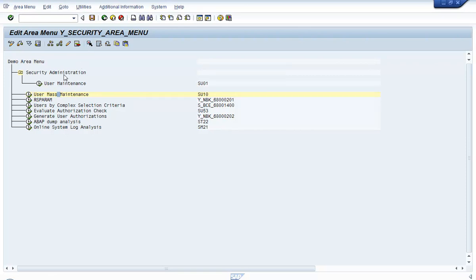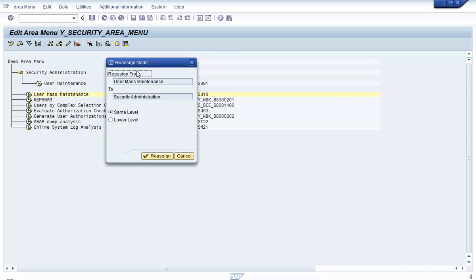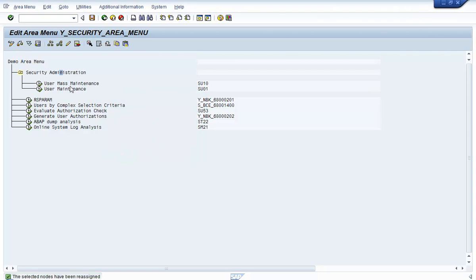To move SC10 under the Security Administration folder, select the transaction code and click the Select icon. Then place the cursor on the Security Administration folder and click the Reassign icon. You'll get a Reassign Node box. Select the Lower Level radio button so SC10 appears as a sub-node under Security Administration, then click Reassign. SC10 is now moved under the Security Administration folder.